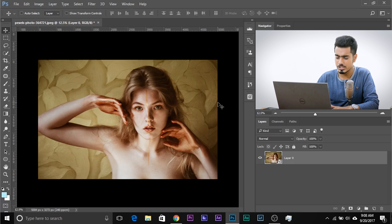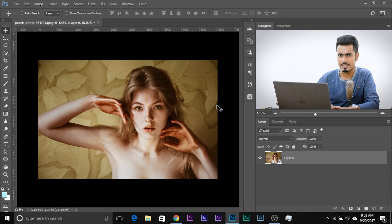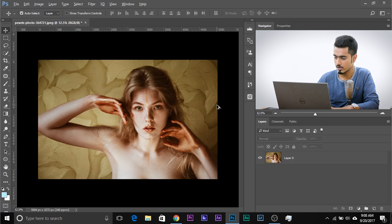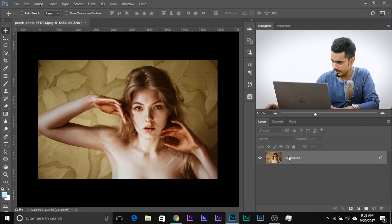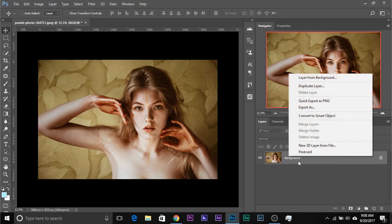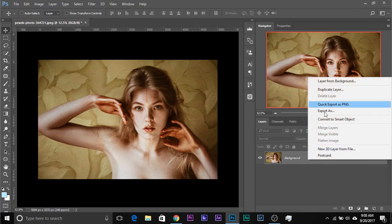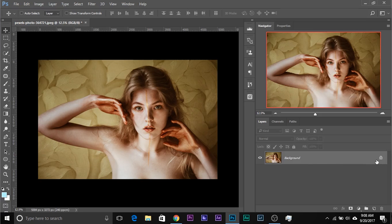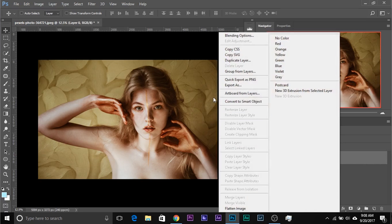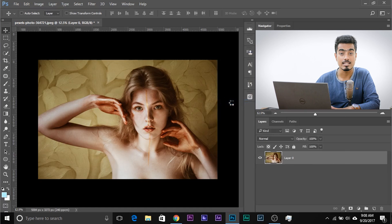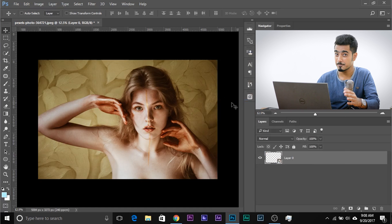Let's try converting this to a smart object directly from a background layer to see whether that works. If we right-click on this, there is no option to convert it into a smart object. So you first need to unlock it and then convert it into a smart object.